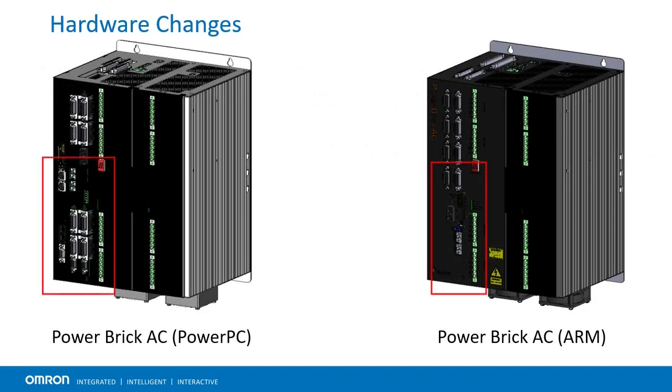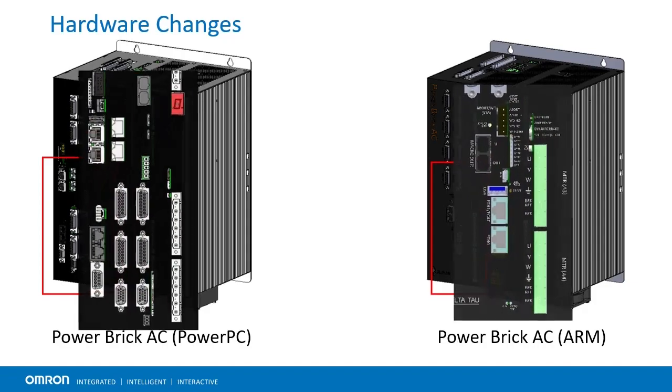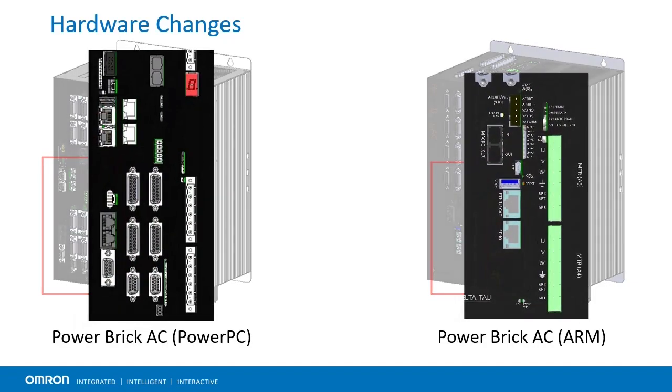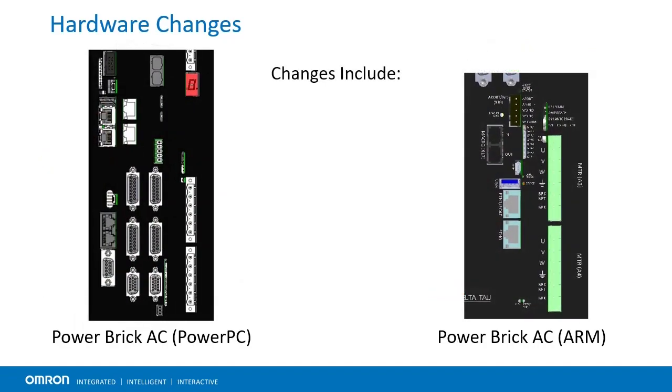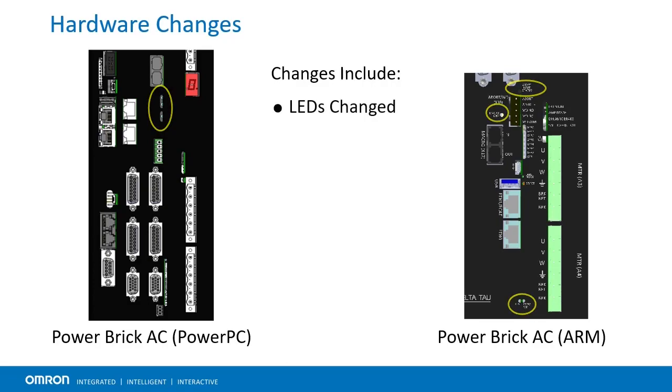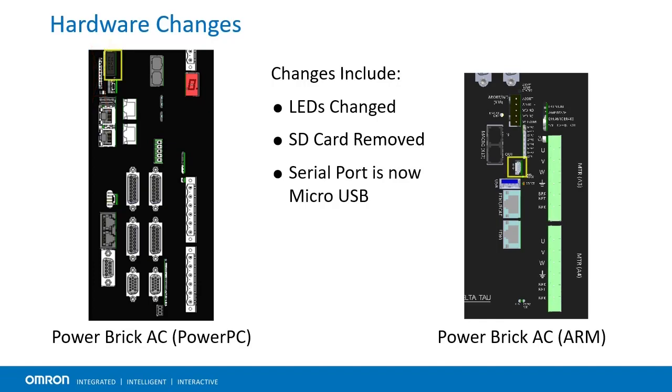Finally, some changes have happened on the CPU itself, which will impact all ARM Power PMAC form factors. Some of the LEDs have moved or even changed, the SD card slot has been removed, and the serial port has changed from a box header to a micro-USB connector.